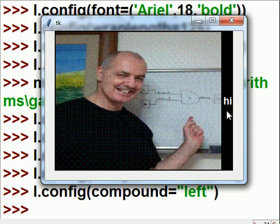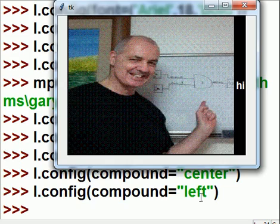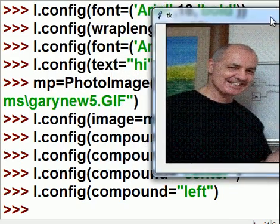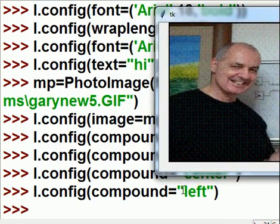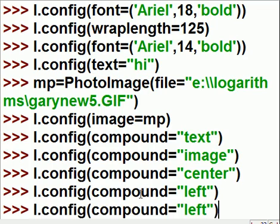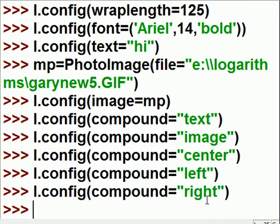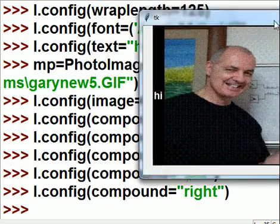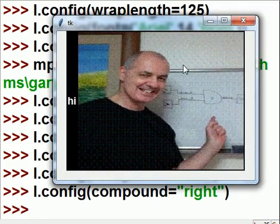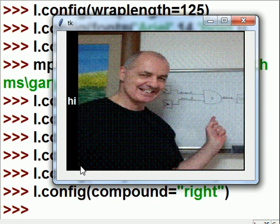Well, what do you think I should key in if I wanted my picture to be to the right of that text? Hmm. Sounds like a tough problem. Here we go. I'm going to key in. L.config. Compound equals right. And, hit enter. And, bada bing, bada bing, bada boom. It works. Just like that.